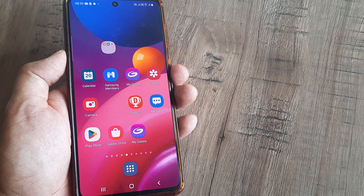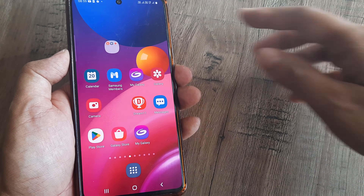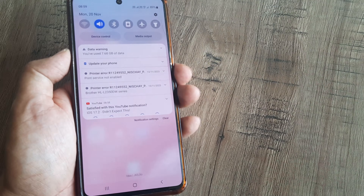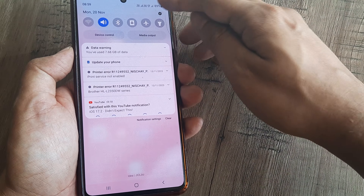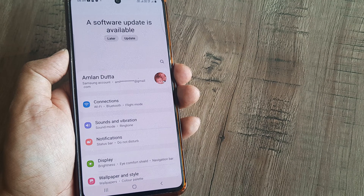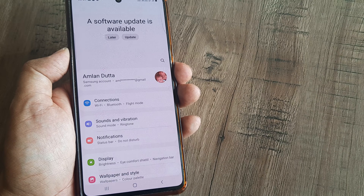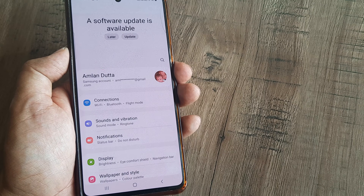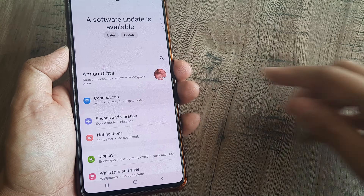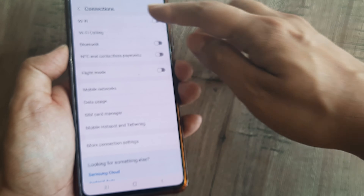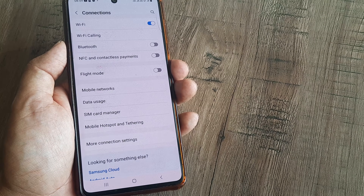Welcome back guys, my name is Amlan and in today's video we look at how we can solve a certain issue on Samsung smartphones. Some Samsung users, including myself, have encountered a problem where when I turn on my Wi-Fi, I don't actually see all networks.